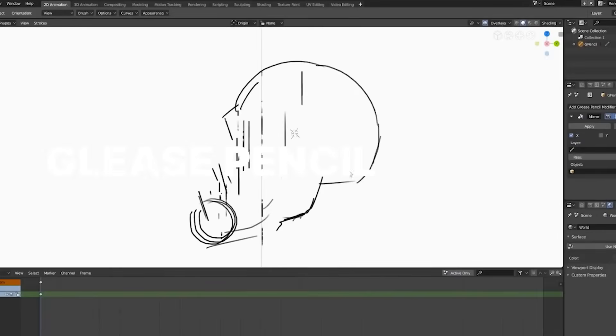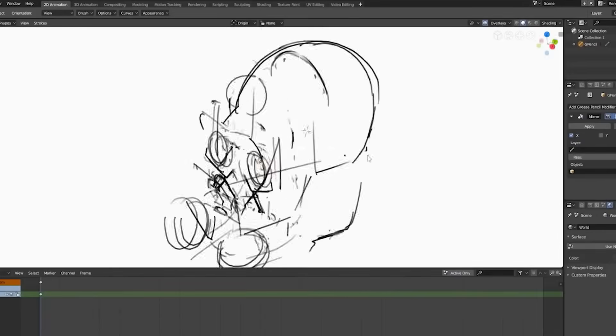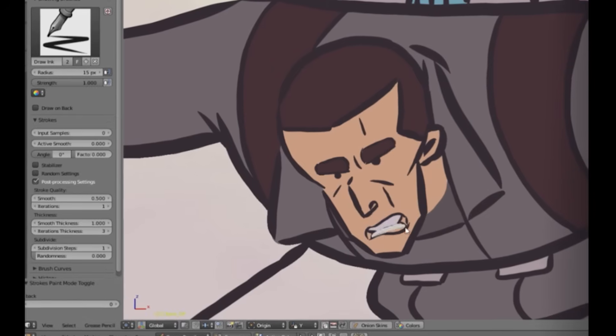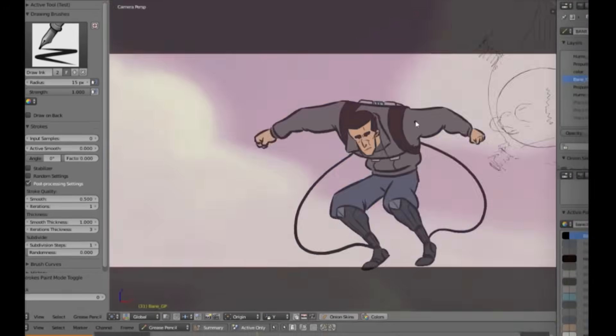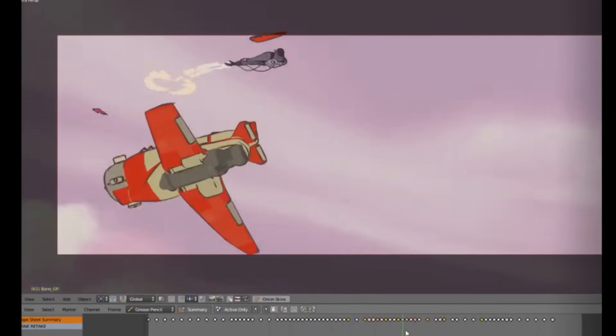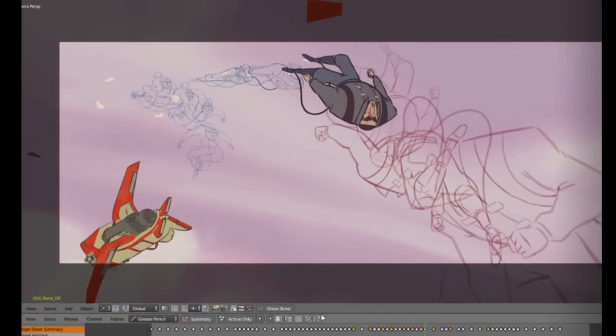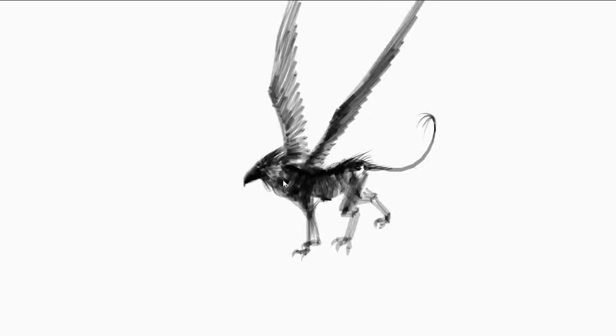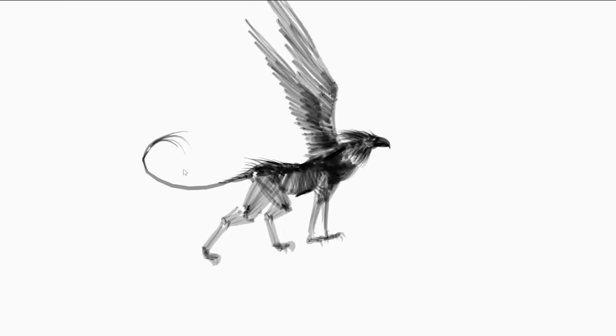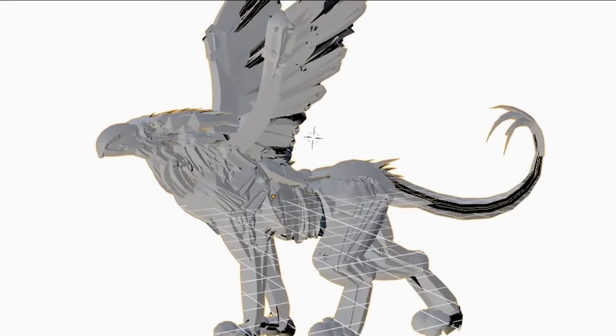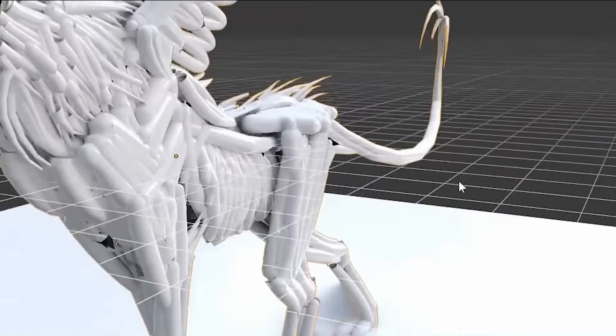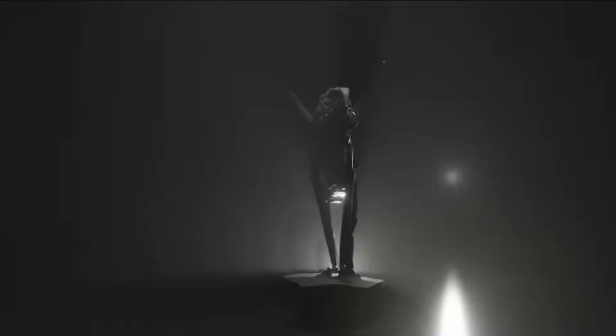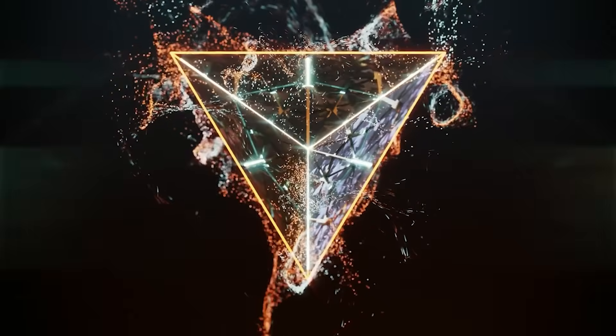Grease pencil is a unique feature in Blender that functions almost like a standalone application. It can be used for both 2D and 3D animation and has its own dedicated workspace. Entire animations can be created using just grease pencil, making it an incredibly powerful tool for artists and animators.